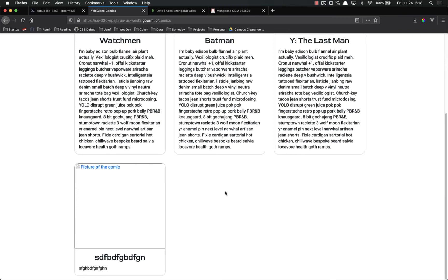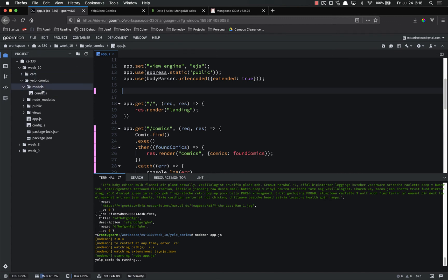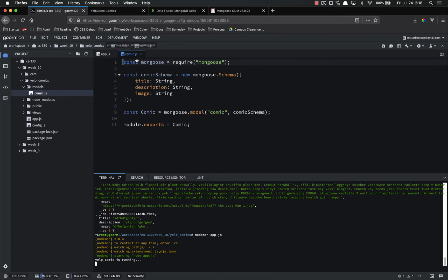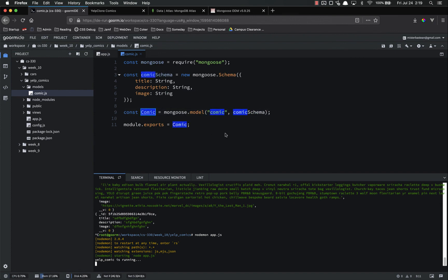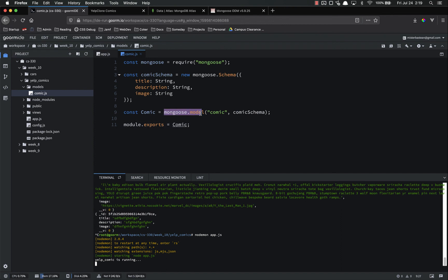In this video, we created a Mongoose model for a comic. Let's look at that real quick. We created it inside the models directory, comic.js. We imported Mongoose into that. We created the schema. Remember, you have the keys over here, and then you have the data type as the value. We compiled that schema into a comic class, or a model is the specific term for that, using Mongoose.model. And then we exported that model so that we can import it into our app.js.